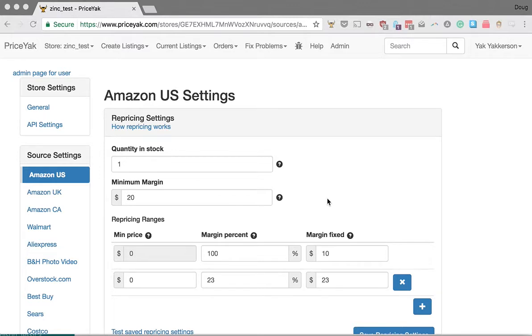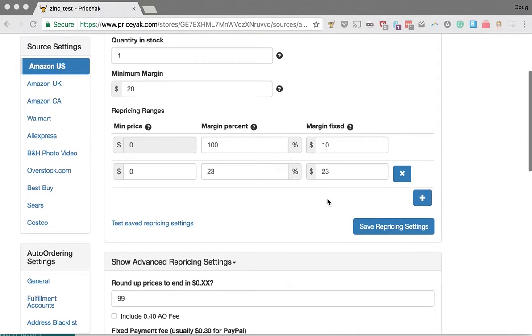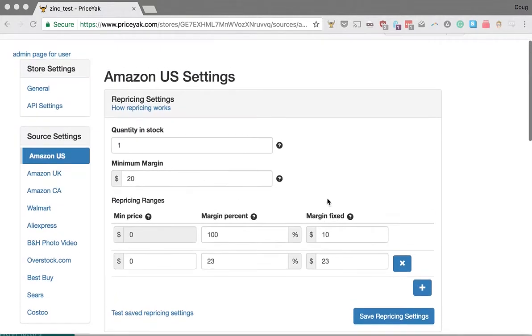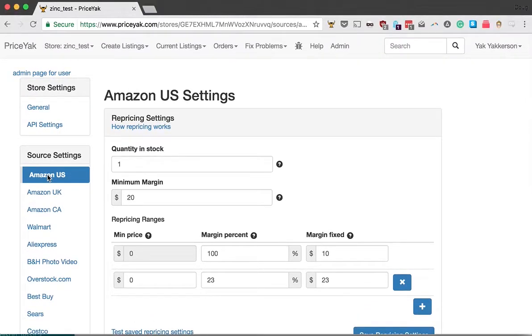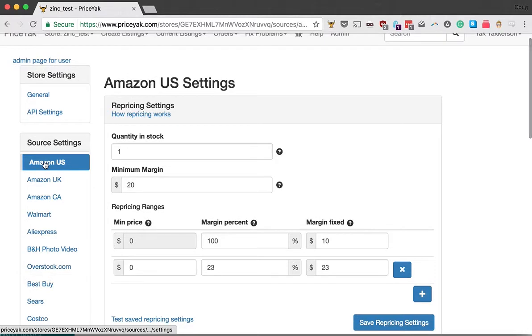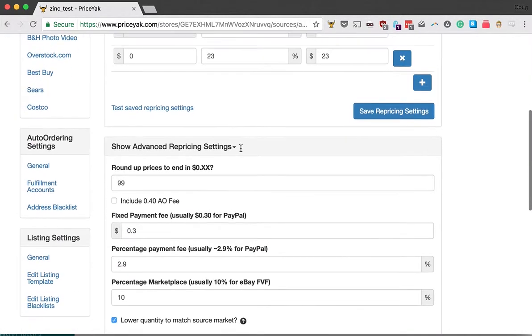It automates a strategy that many users are already using. To access it, go to your store settings page, then to the source market you're using—in this case, Amazon US—where you'll find your repricing settings.